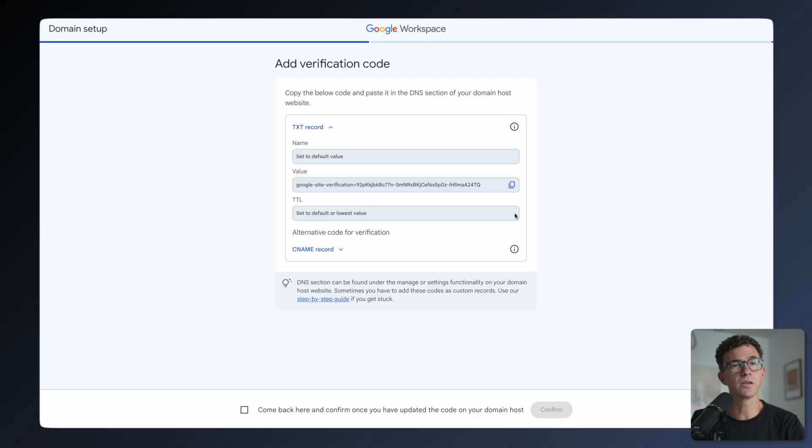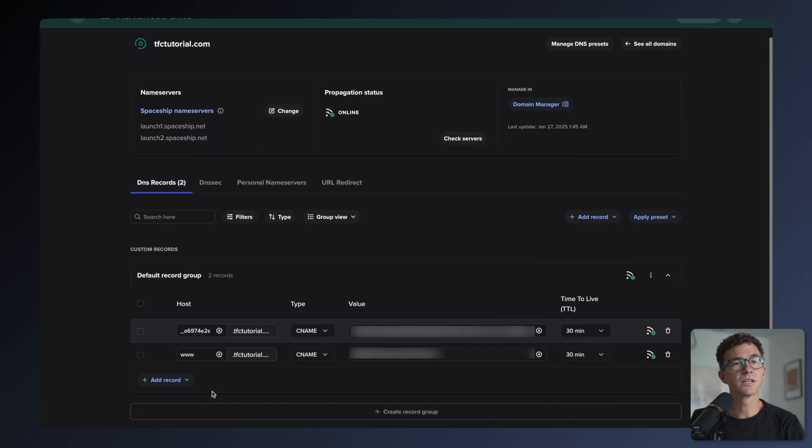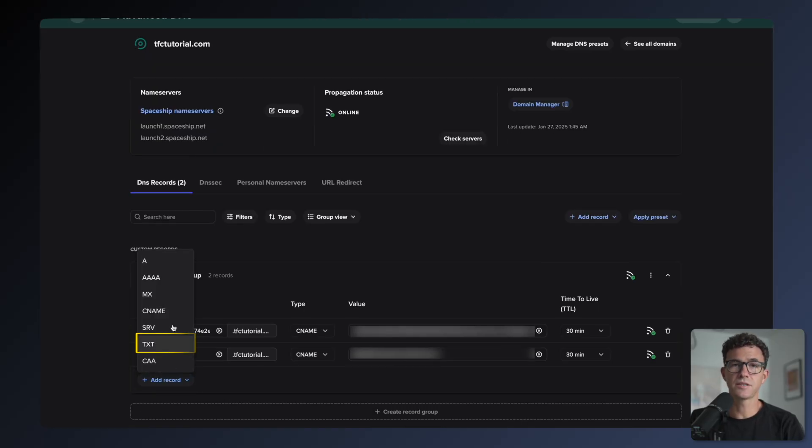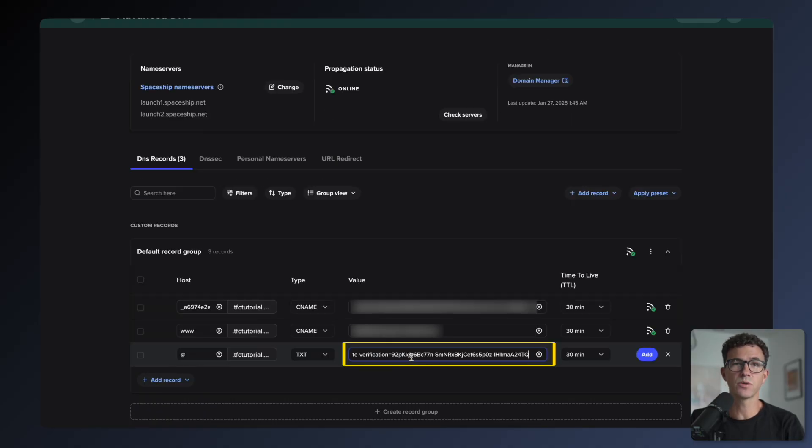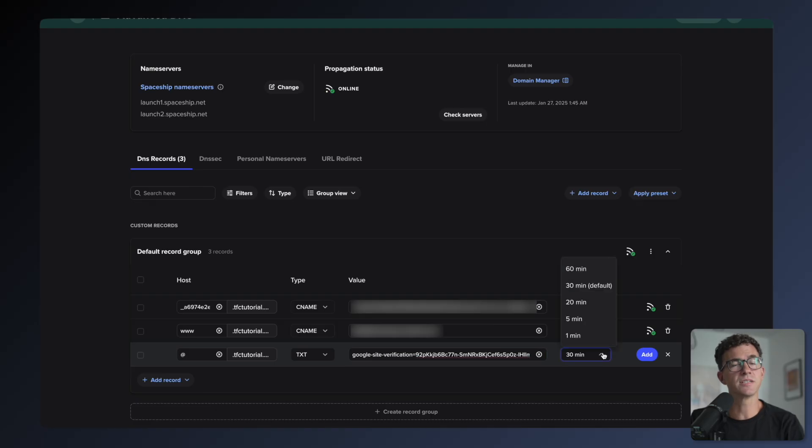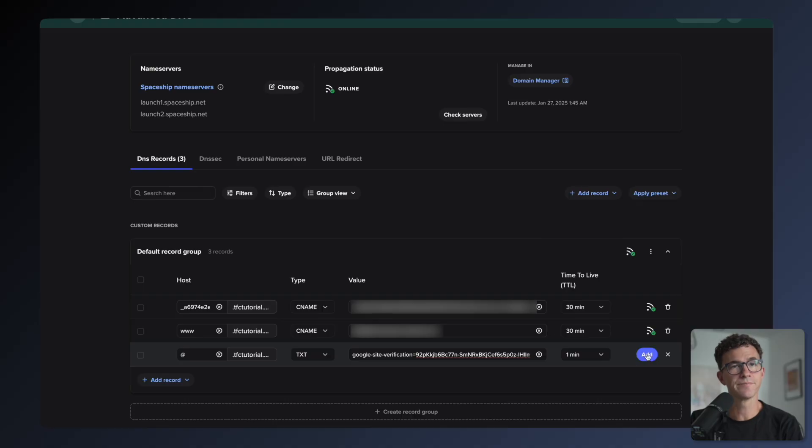You'll need to add this text record in the DNS settings of your domain. I'll show you how to do it with Spaceship. Copy the value of the text record, log into your domain registrar, and go to the DNS settings. Click Add Record, select TXT, put at as the host, then paste in the value that Google gave in the value field. You can change the time to live TTL to something less than 30 minutes, or just leave it as the default, then click Add.